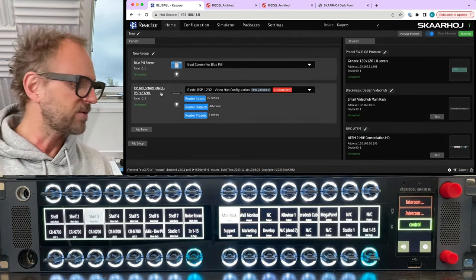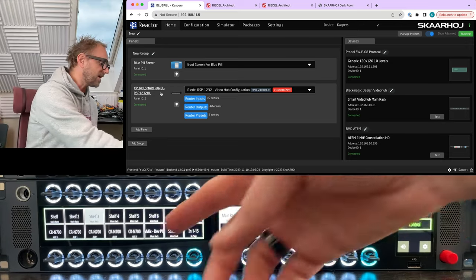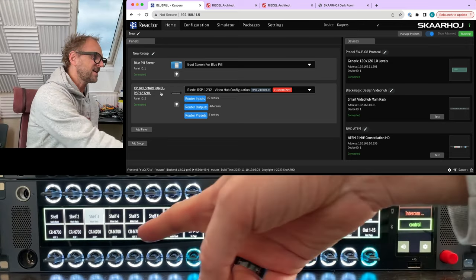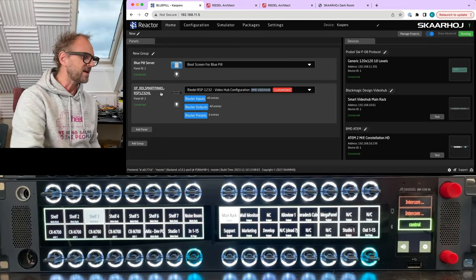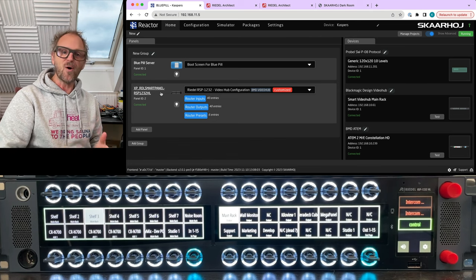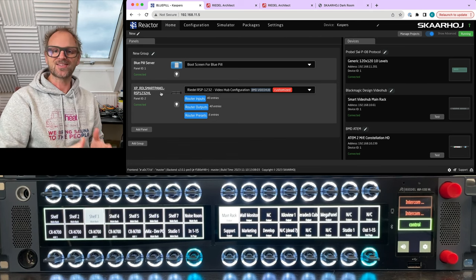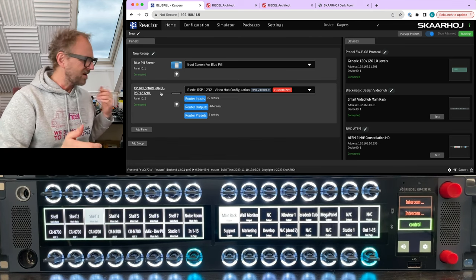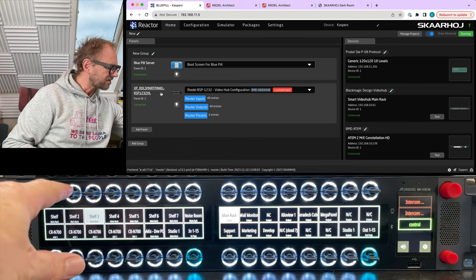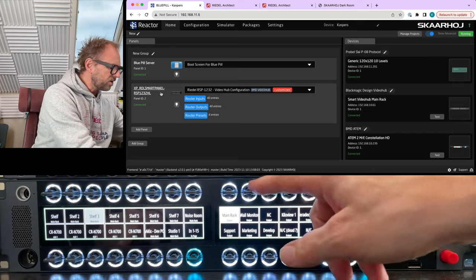So this little piece of software I just installed actually becomes the translator between the panel and Reactor, and there you go, the smart panel is now included with Reactor, and you can already see it down here that it is populating with content.